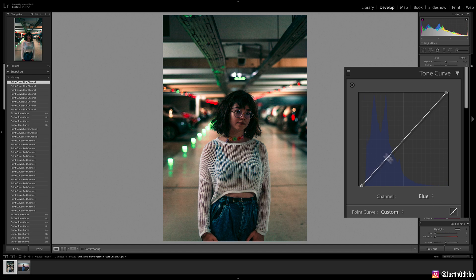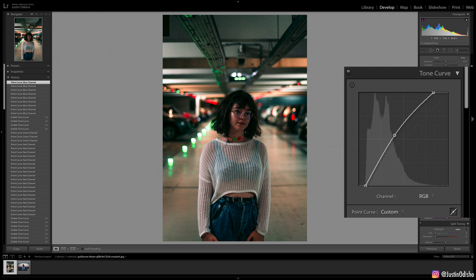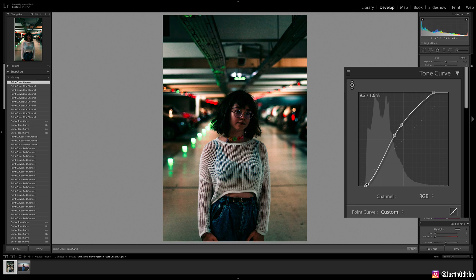Another way that you can adjust besides the graph is you hit this little point right here. It'll allow you to adjust the points by clicking on an actual point in the photo. You can maybe want to brighten up the contrast in this area but darken it in this area.